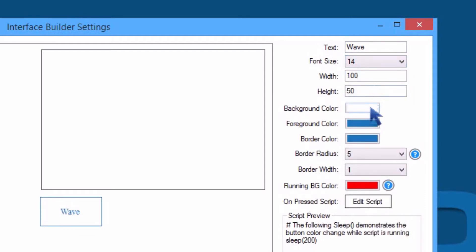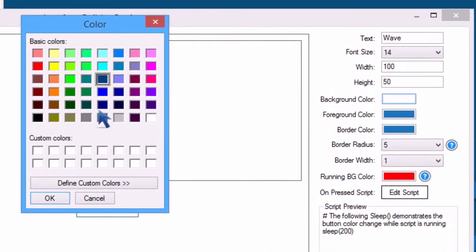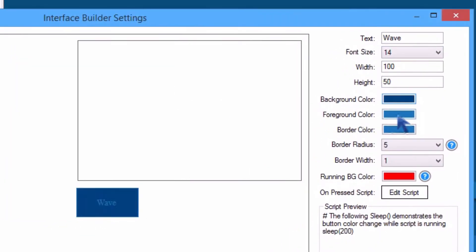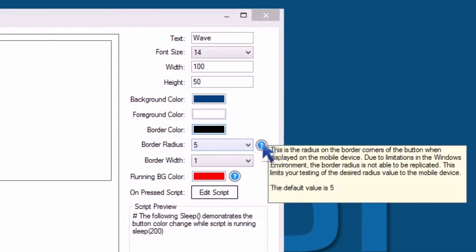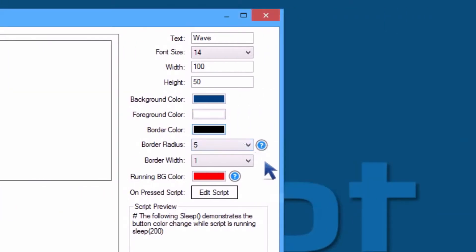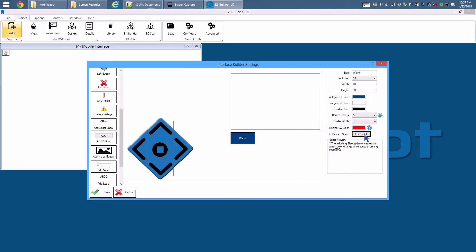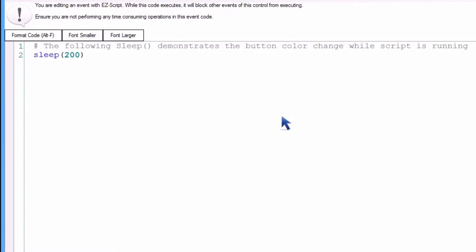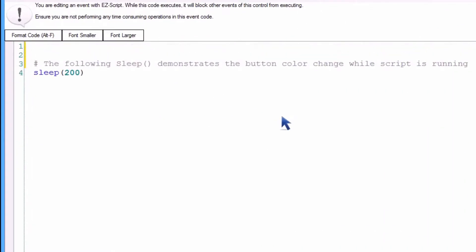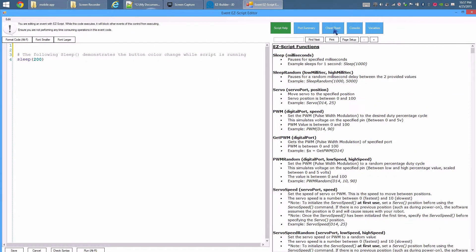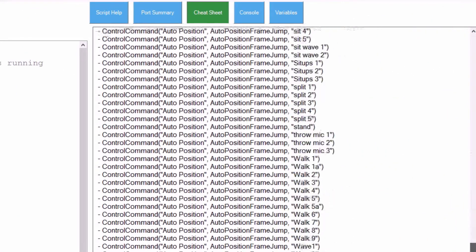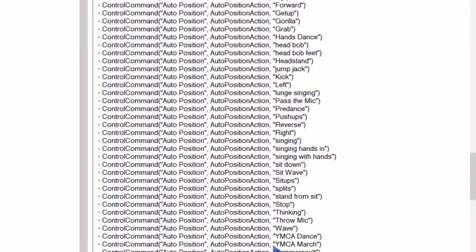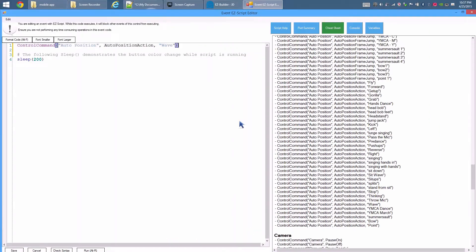Add a button. The button text will be 'Wave'. Change the font size to 14, background color of the button to blue, foreground text color to white, and border color to black. There are question marks providing help for other options. Edit the script — example code is automatically inserted. Add two lines at the beginning.